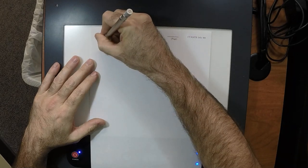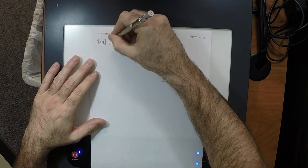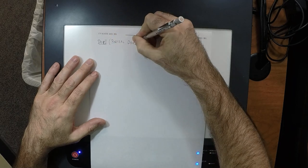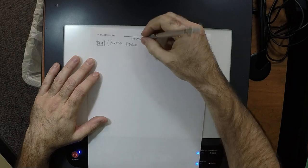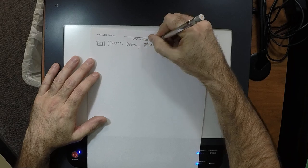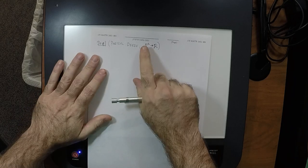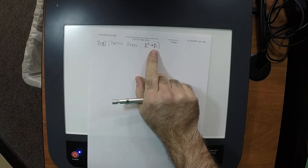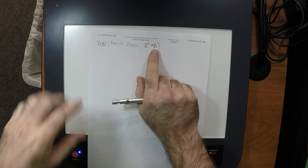Definition: the partial derivative of functions with signature Rn to R. The previous definition was scalars to scalars; now we're doing vectors to scalars. But notably, one of the sides is still scalar — the target side is scalar. Let U, a subset of Rn, be open. Let A be in U, and let F be a function from U to R.